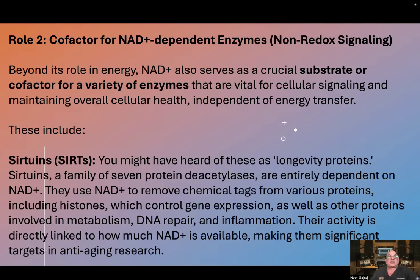Role two: cofactor for NAD-dependent enzymes and non-redox signaling. Beyond its role in energy, NAD also serves as a crucial substrate or cofactor for a variety of enzymes that are vital for cellular signaling and maintaining overall cellular health, independent of energy transfer.